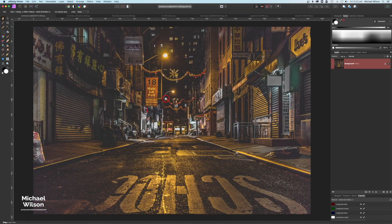G'day everybody, welcome to another Affinity Photo tutorial. This week I'm going to do the Night Stalker. So as usual, let's get started.